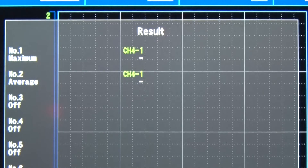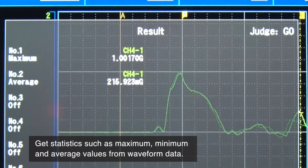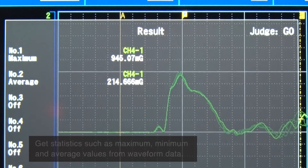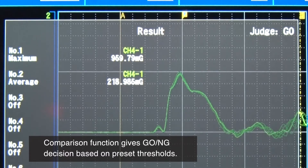The numerical calculation function provides statistics such as the maximum, minimum, and average value from the captured waveform data. Furthermore, a comparison function is available to compare and display go/no-go decisions.